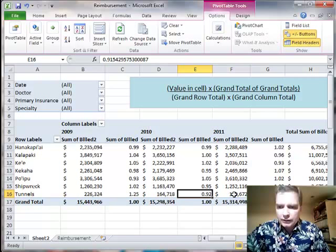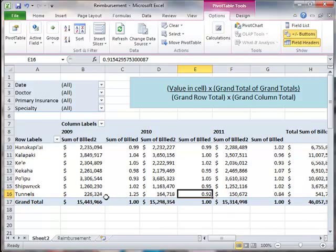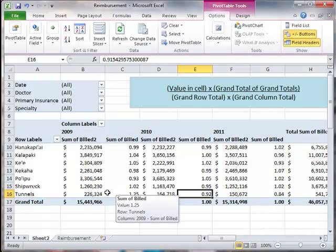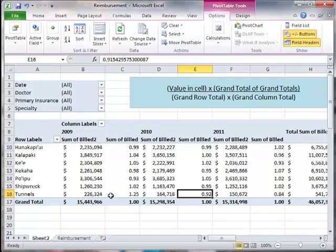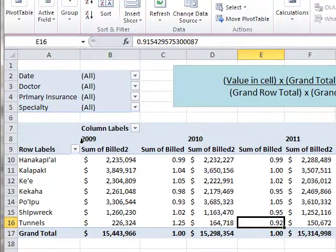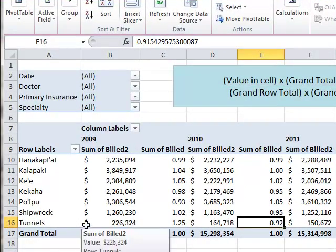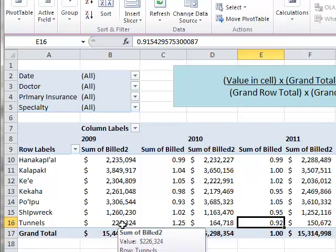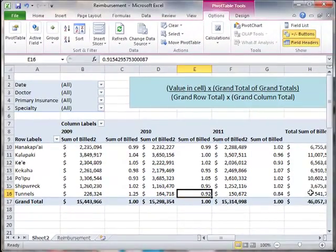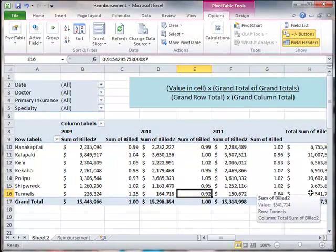226,164,153 — so the 226 as a percentage of the 541 is pretty important to Tunnels. Having 2009 in the group matters because Tunnels 2009 is such a big component of the overall Tunnels total of 541.